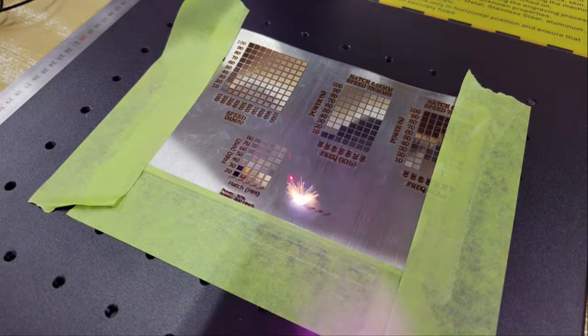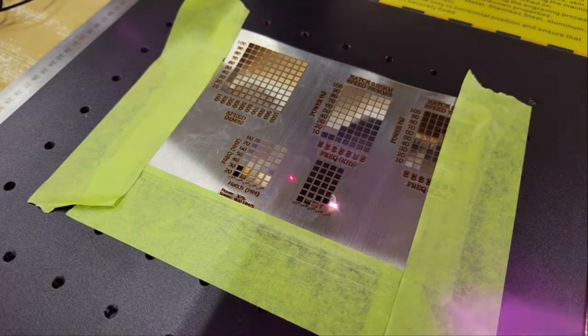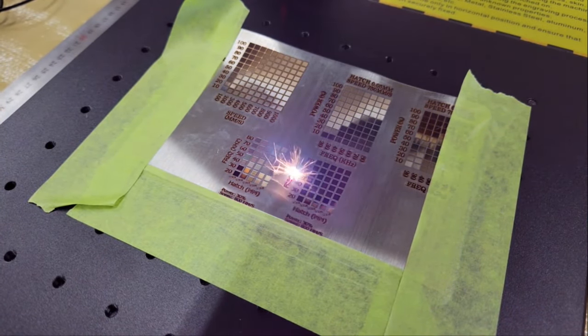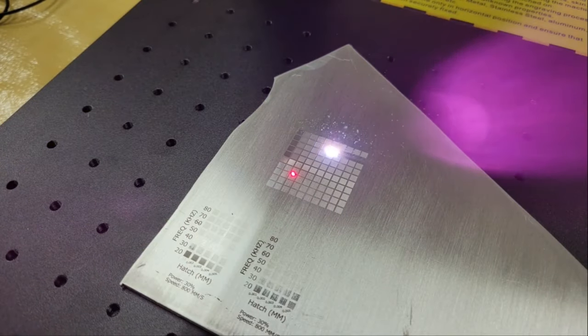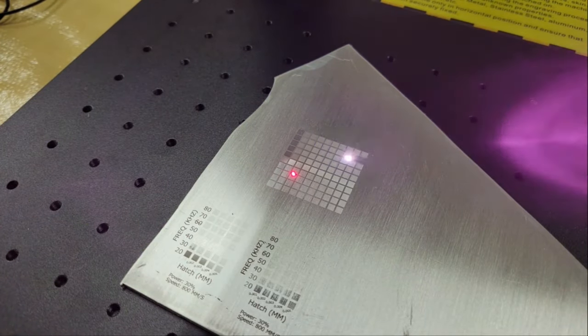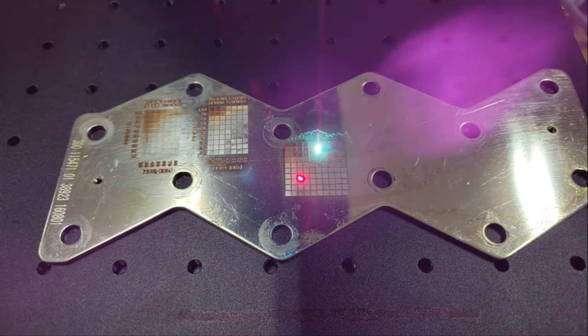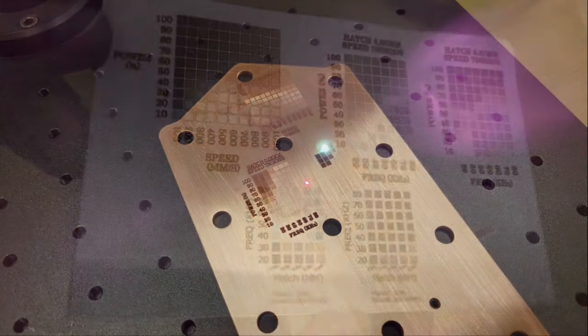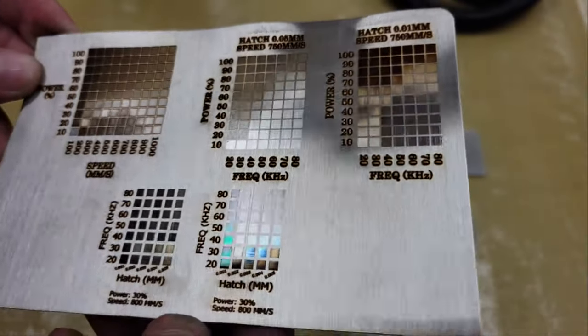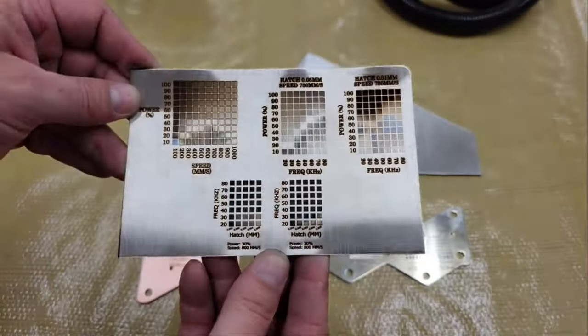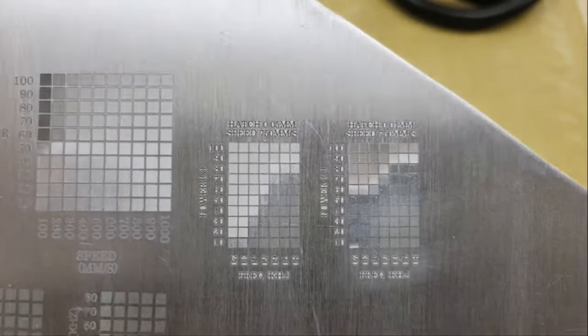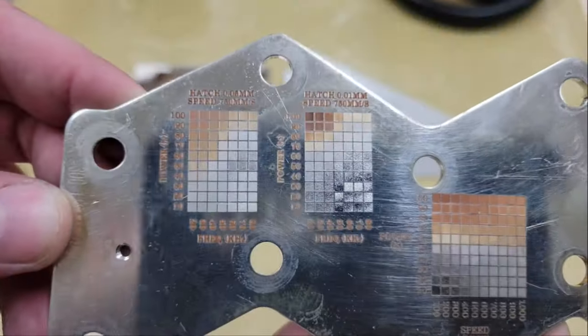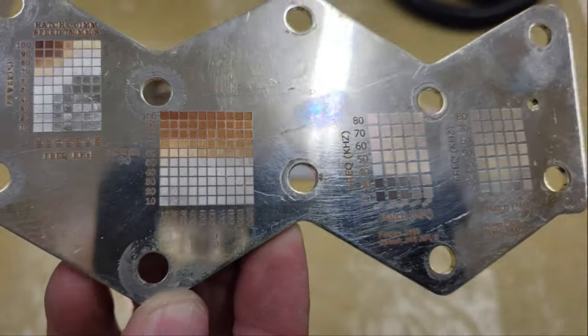The 20 watt laser in particular can not only etch and mark metal and plastic surfaces but it can also engrave metals to a max depth of 0.3 millimeters. Next I used the same test grids on a piece of aluminum, nickel-plated copper, and bare copper. You can see that each piece produced different results but they all have a wide range of settings to choose from to help boost your creativity and make your work stand out.